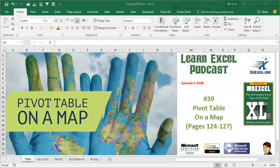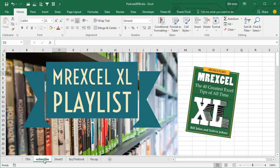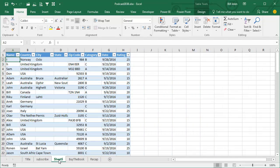Learn Excel from MrExcel Podcast, Episode 2038, Pivot Table on a Map. I am podcasting this entire book. Click the i in the top right hand corner to get to the playlist for all of these videos. This time we're going to take a pivot table and put it on a map.